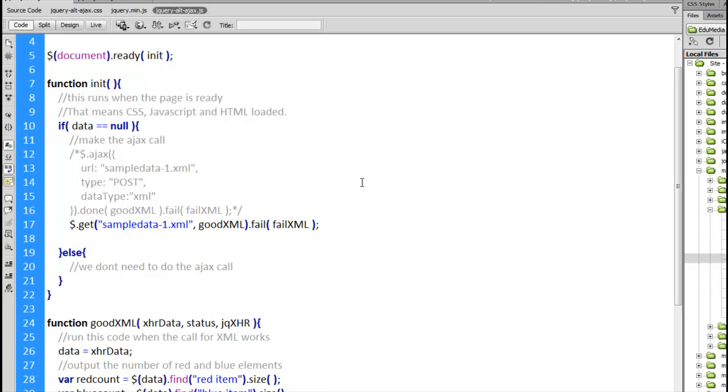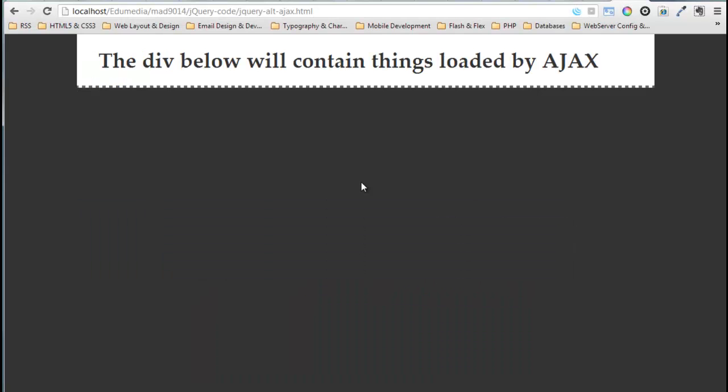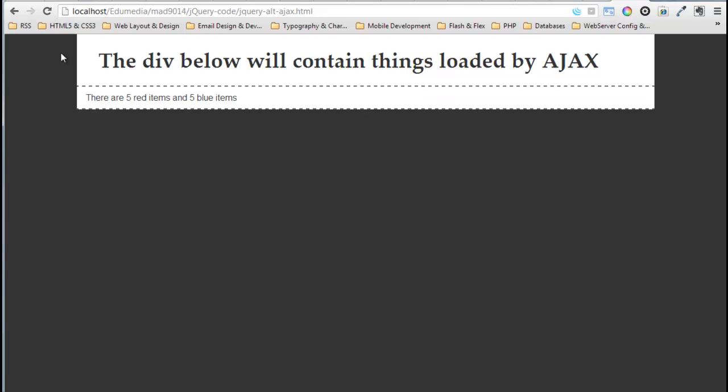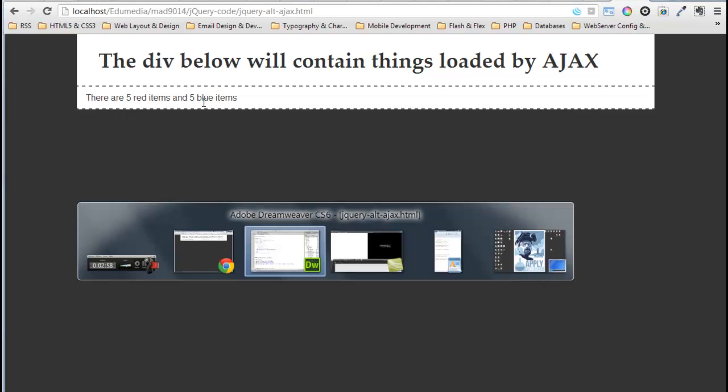Alright so we'll save this. Jump back over to our browser. I reload the page. There it is. There's the response coming back from the server. We're adding up the red and the blue items. Great so that works.